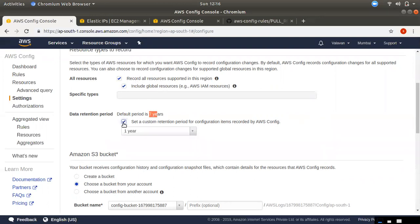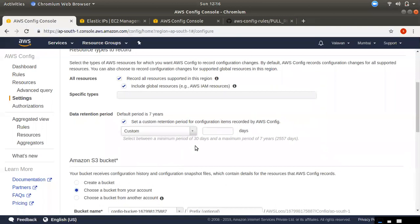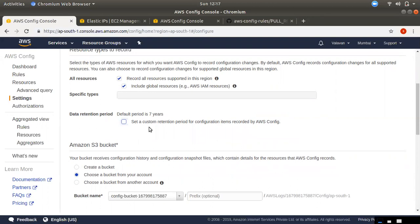If you change to custom, you can choose 1 year, 2 years, 3 years, or 5 years. If you have custom selected, you can also choose the number of days — minimum 30 days. Once you change the settings, you can update the data and change the retention period.